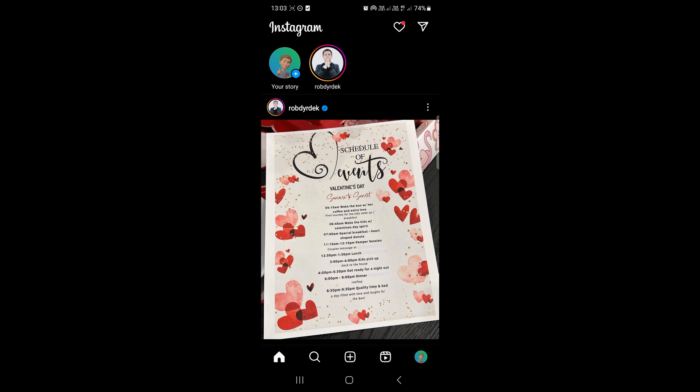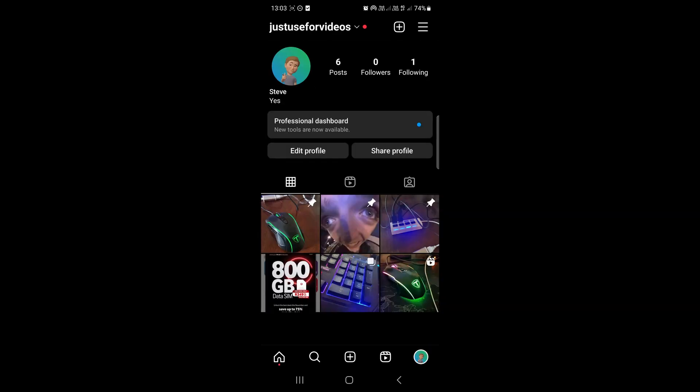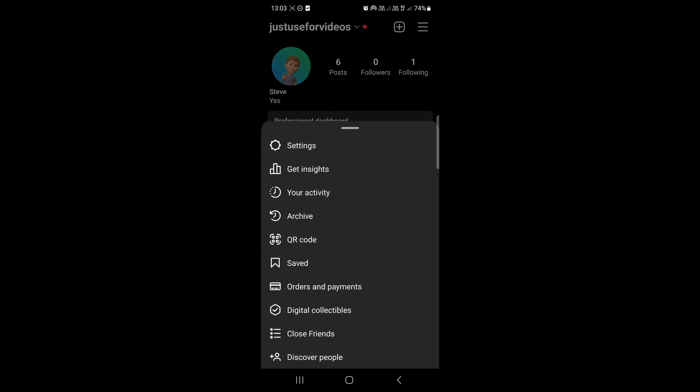The first thing is to tap on your profile icon at the bottom right hand corner. That'll take you to your profile. Then you want to tap on those three horizontal stripes at the top right hand corner, right over there. Tap on those three stripes and then you want to tap on this option right here that says your activity.